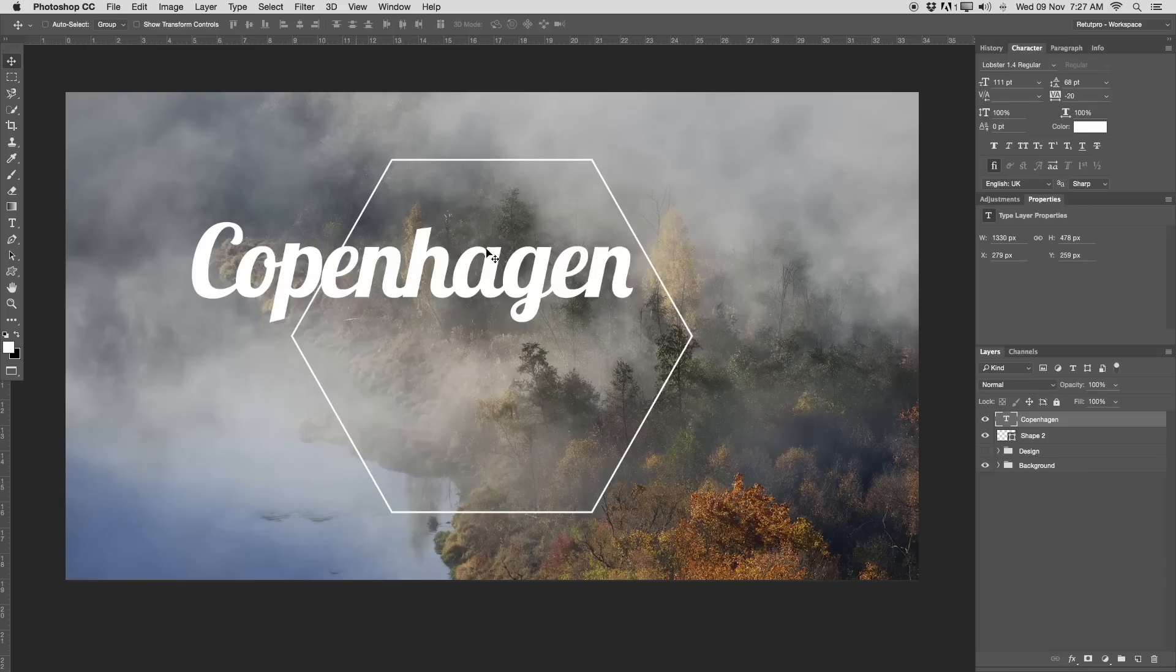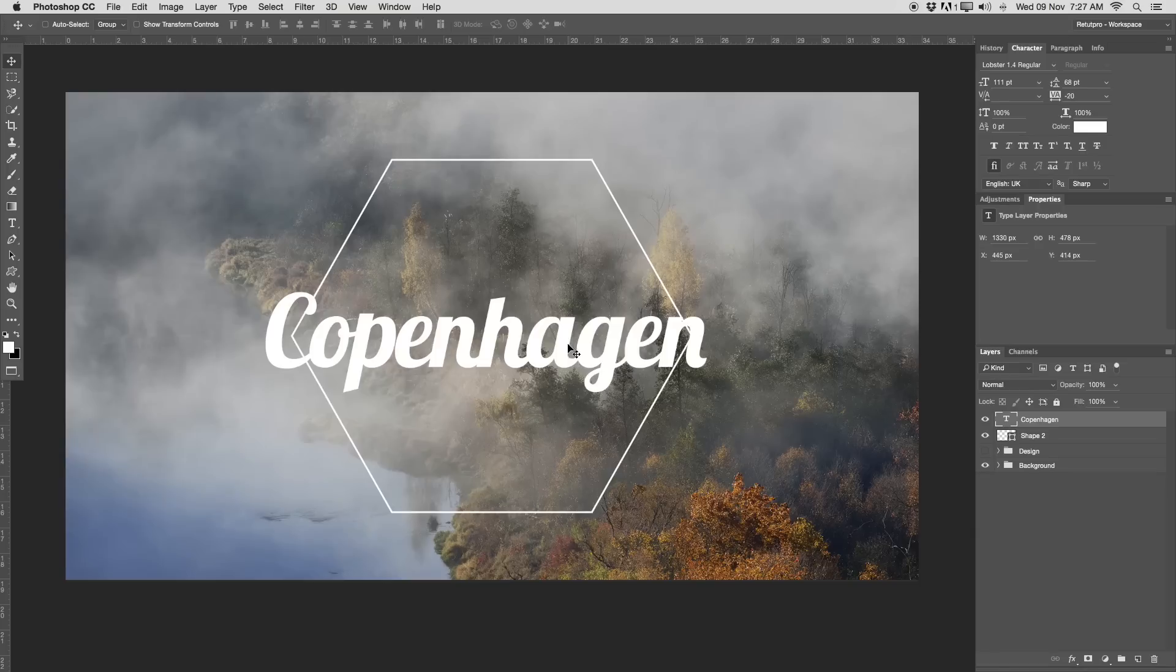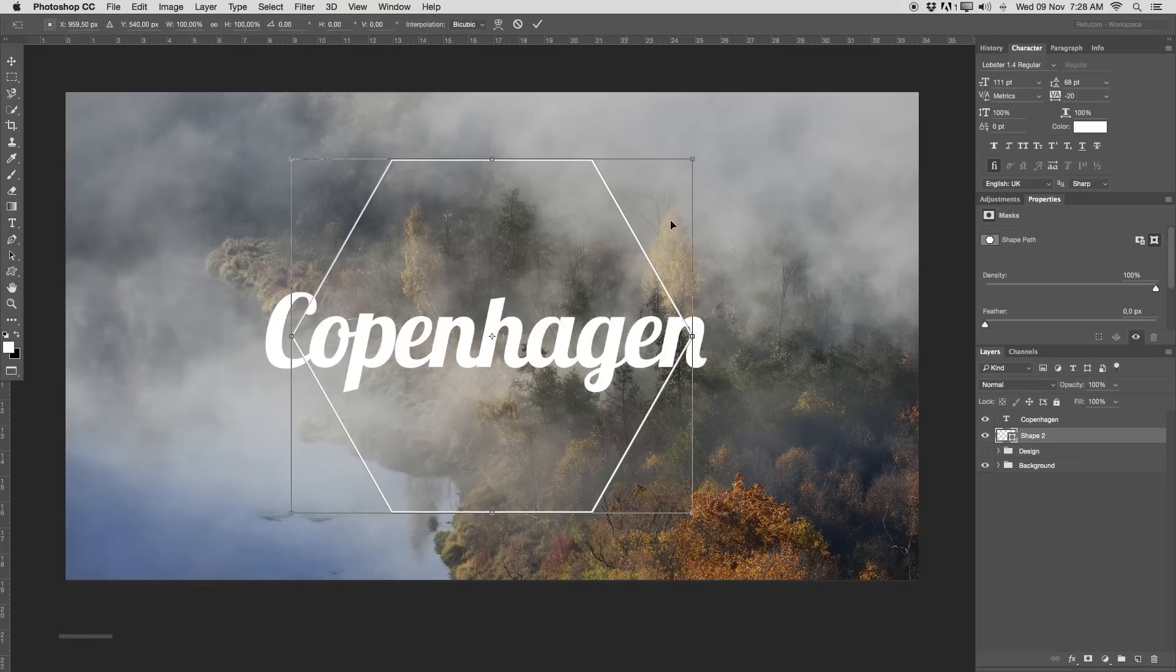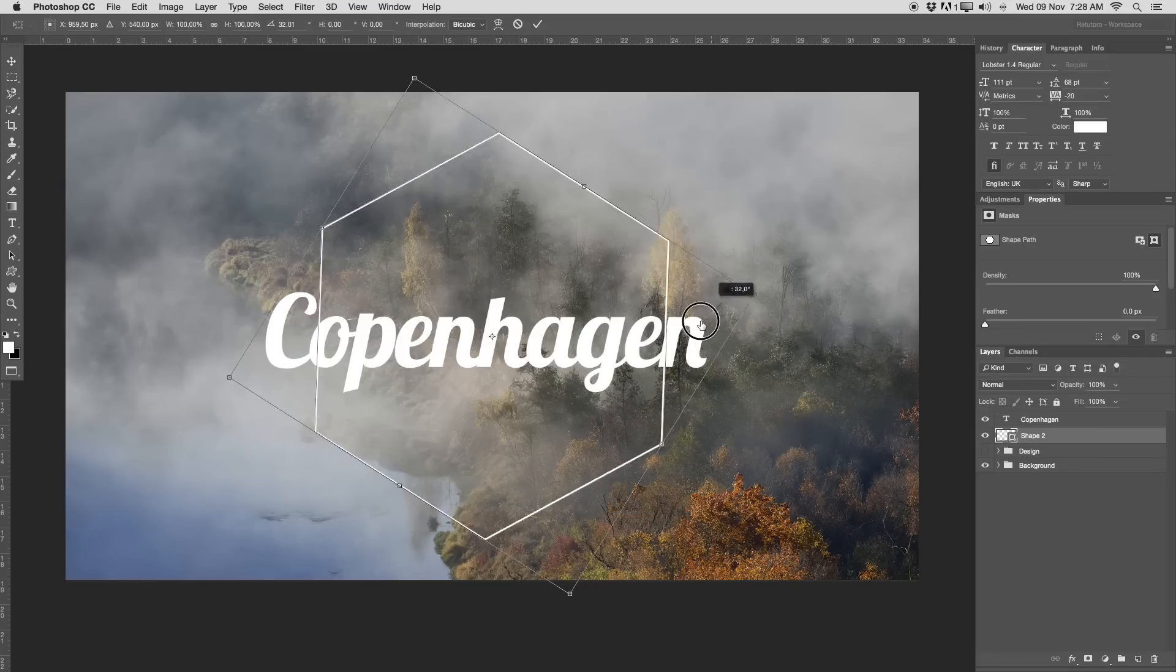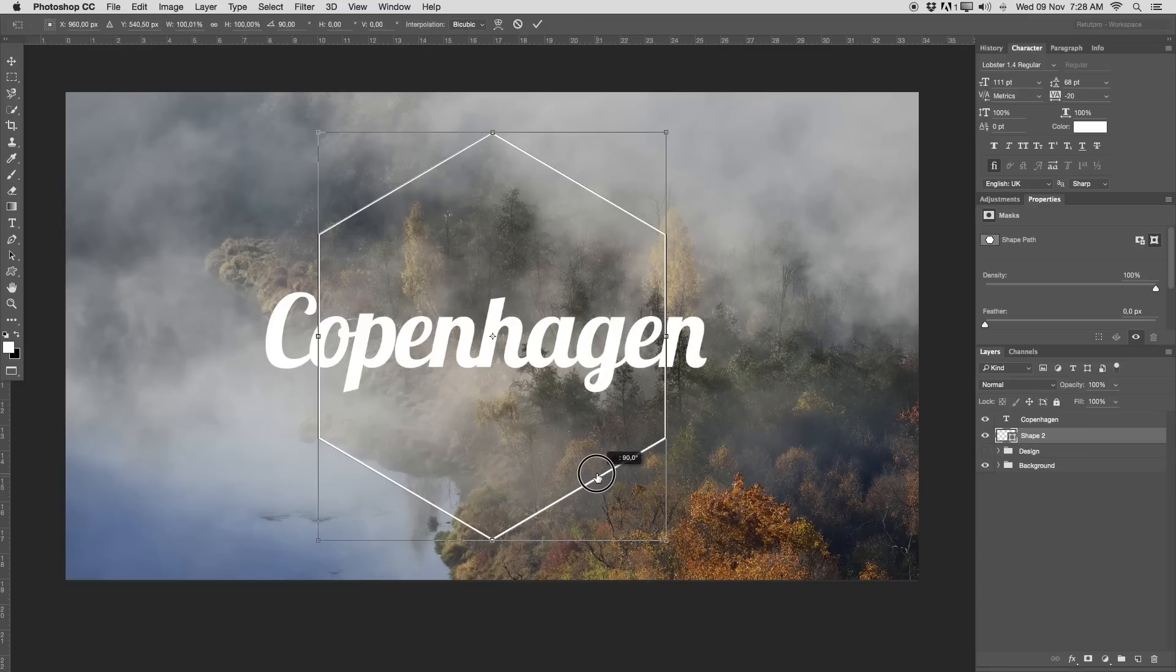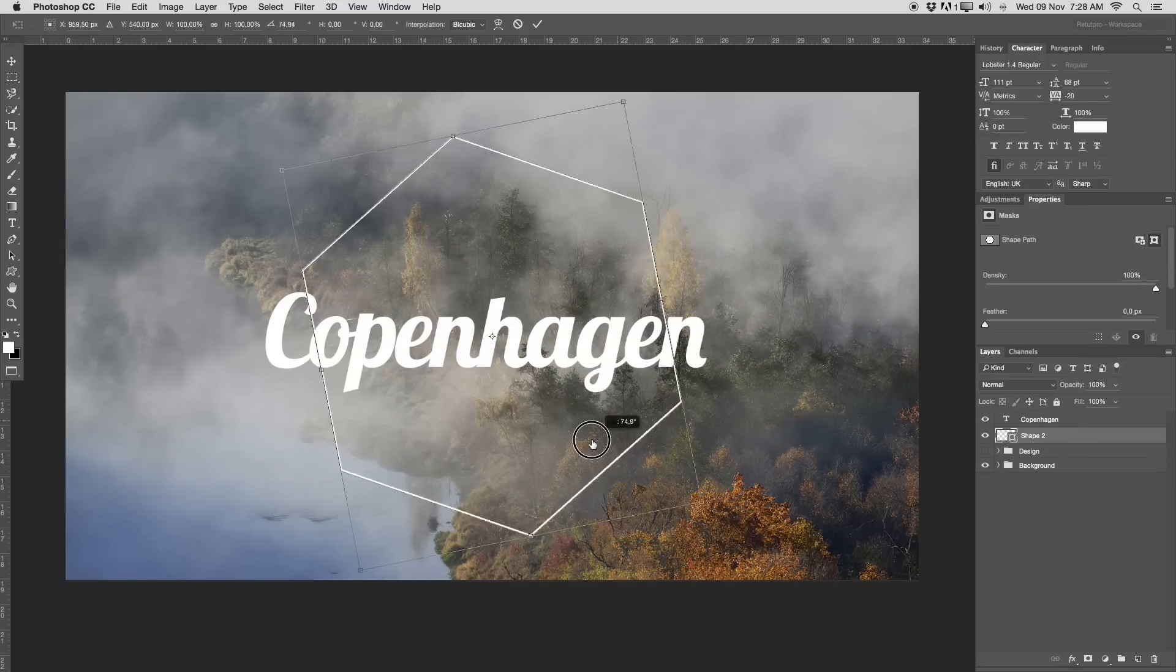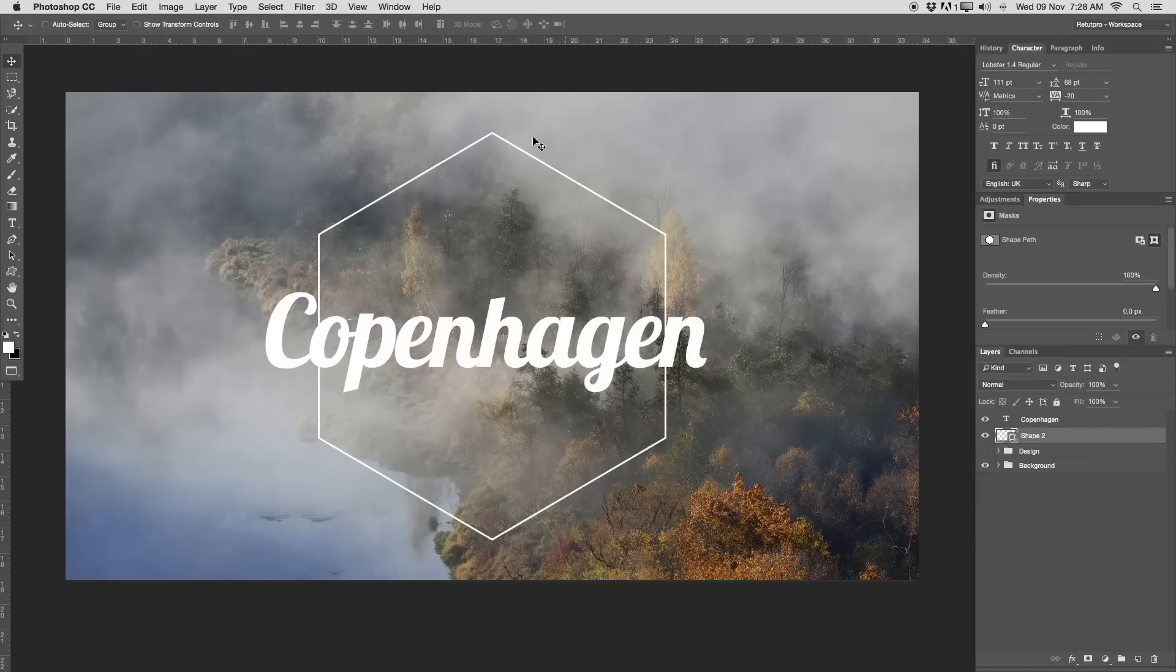Character is basically the tracking is set to minus 20. It's normally at zero, but I wanted to have it at minus 20. It just looks a bit neater when it's tighter together. The font is also called Lobster 1.4 Regular. You can also find that in the description down below. I'm going to accept it. Take my Move tool here. I've noticed right away a big mistake. My shape, I still need to rotate that.